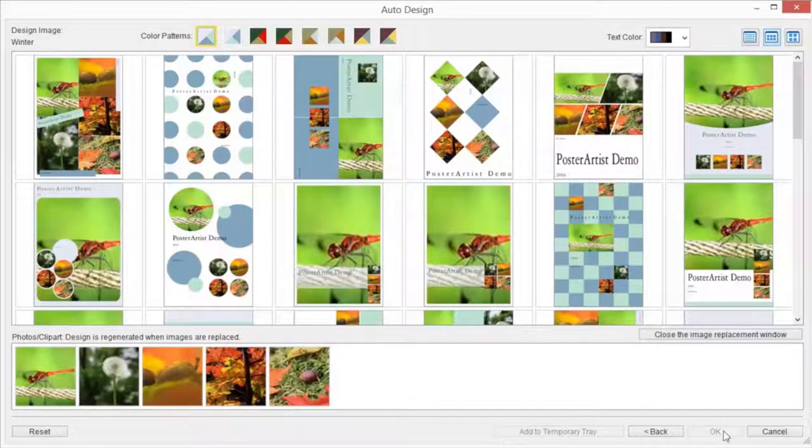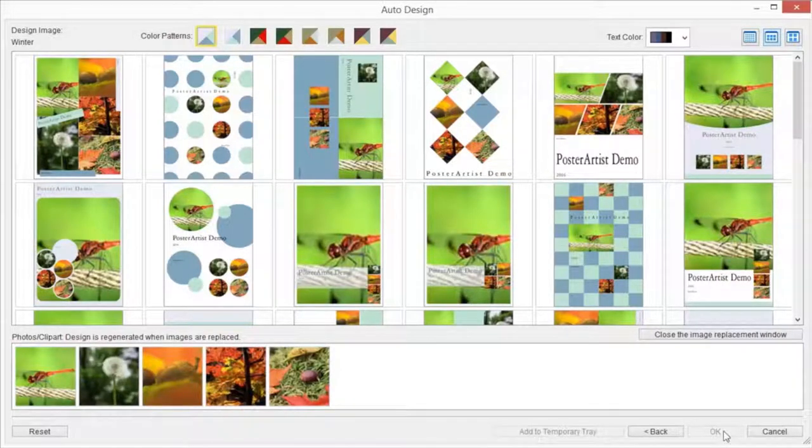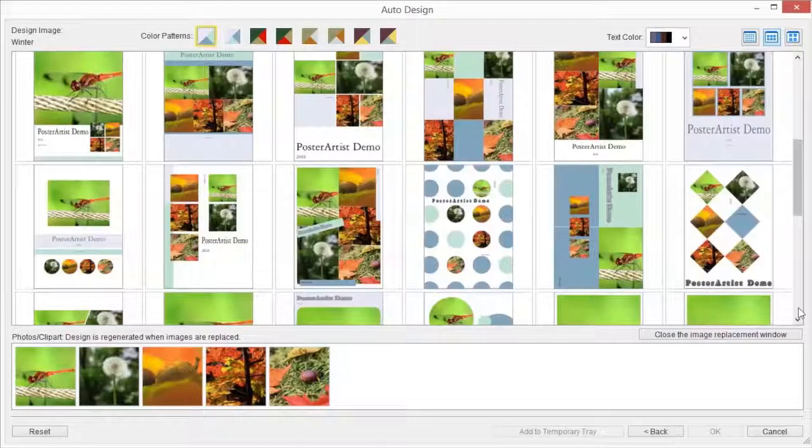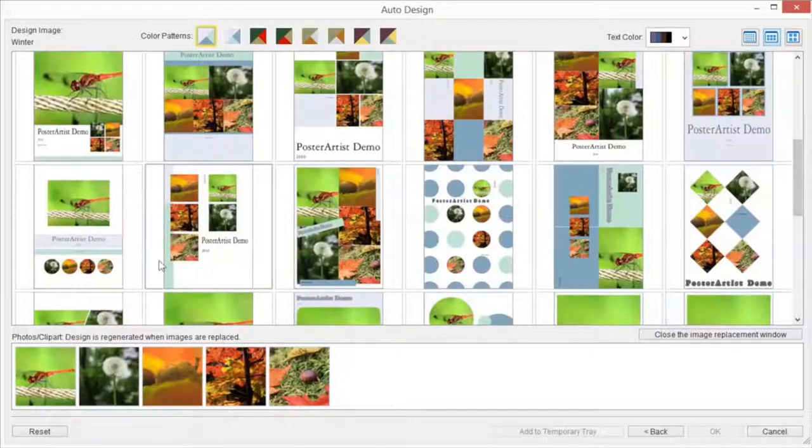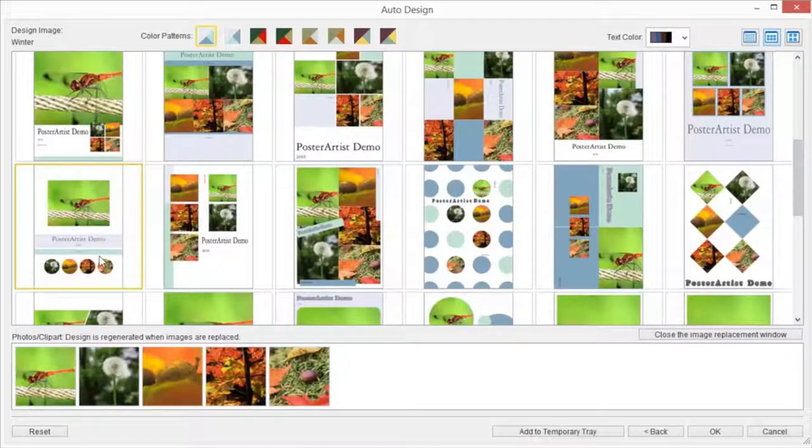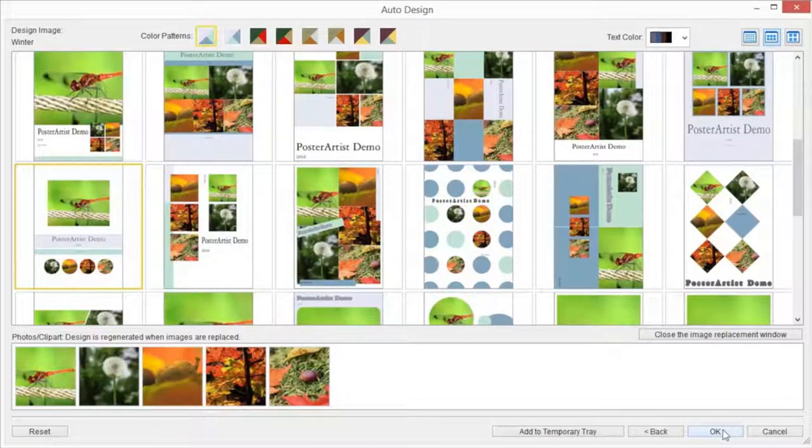Click Next to continue. Designs are created automatically, then their thumbnails are displayed. The number of designs to be created varies depending on the number of selected images, paper orientation, and design image. Select your favorite design and click OK.